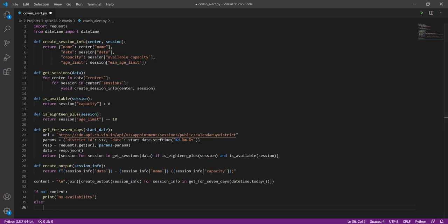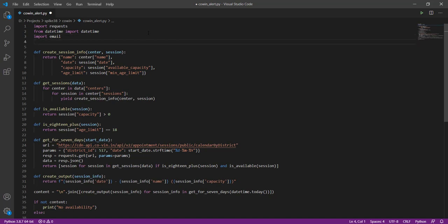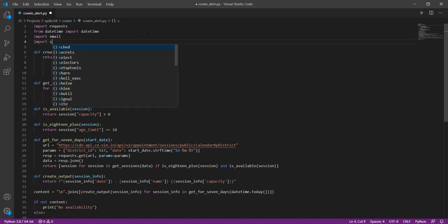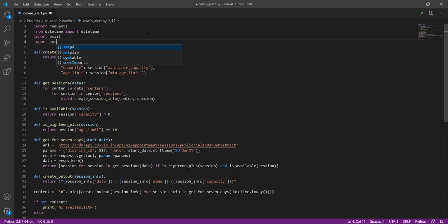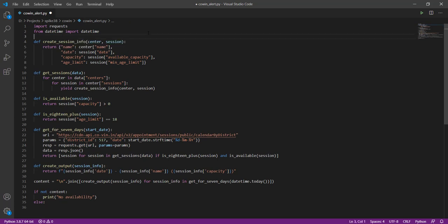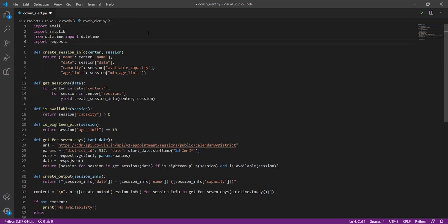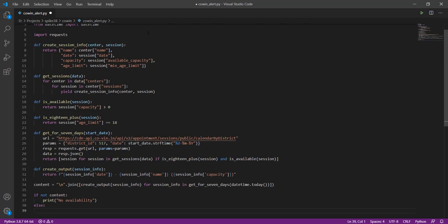We need to create an email object, connect to the email server, and send this content out to the email server. In order to do this we are going to be using two more modules. We are going to use the email module and we are going to use smtplib. Let me just rearrange my imports a little bit. The first thing we need to do here is to create an email object.